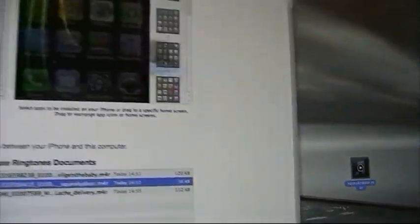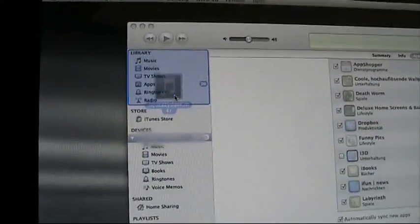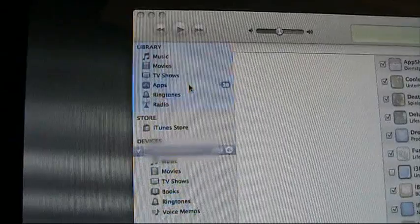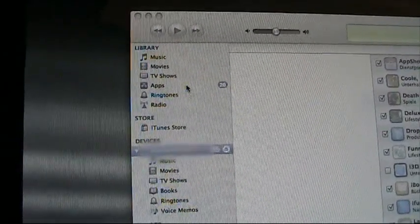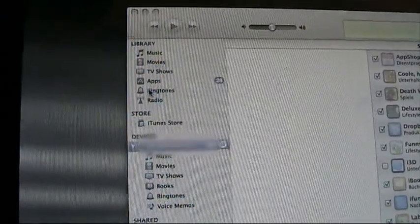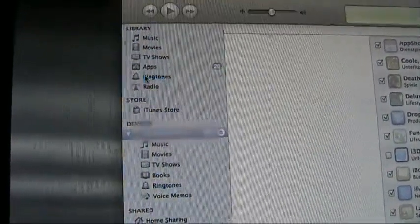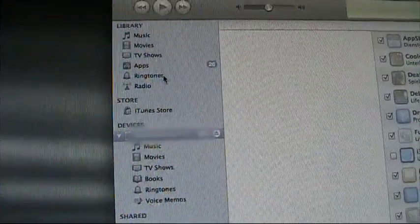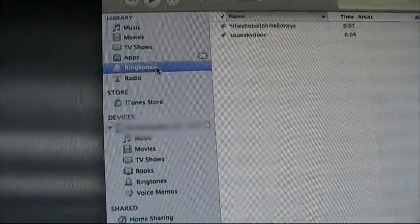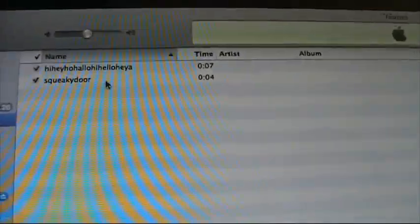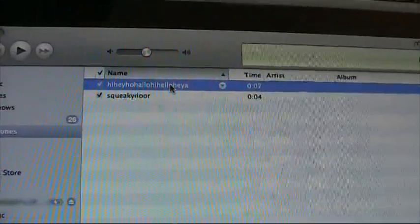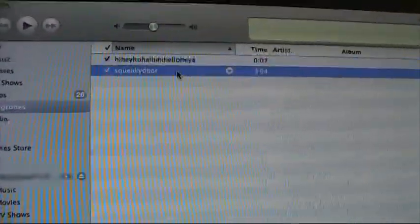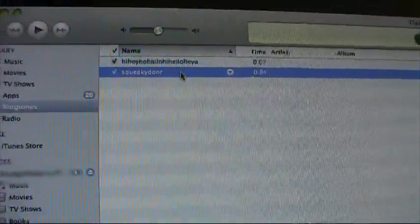Now, just drag and drop this back to your iTunes library. In the library, you also have a navigation point ringtones. When you click this, you'll find the squeaky door ringtone and one ringtone in this case that I've installed earlier on.